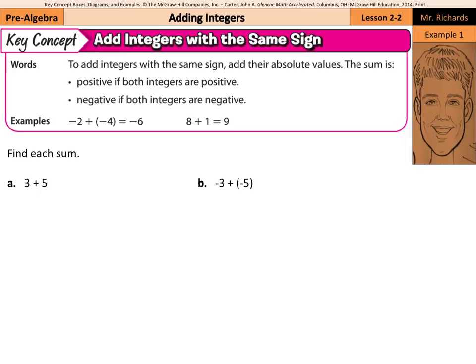Our first key concept is adding integers with the same sign. To add integers with the same sign, add their absolute values. The sum is positive if both integers are positive, and negative if both integers are negative.